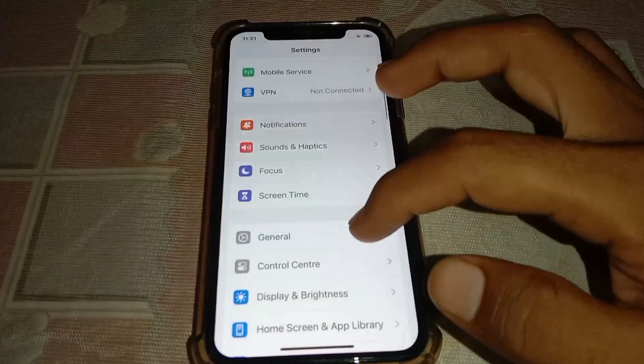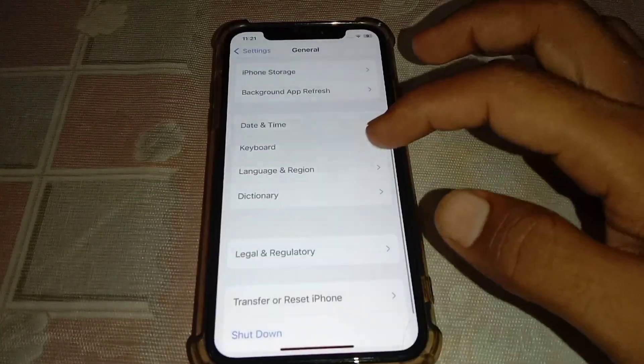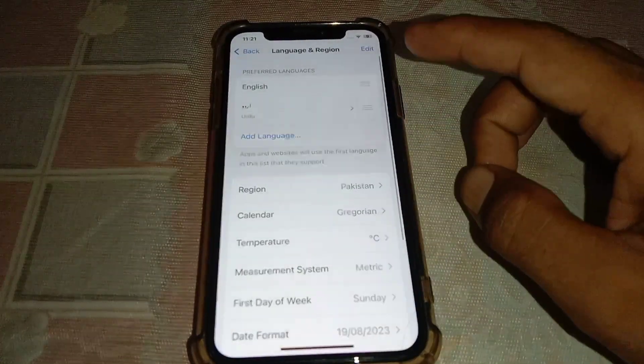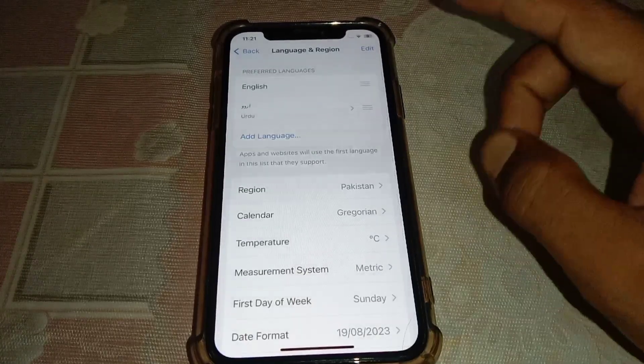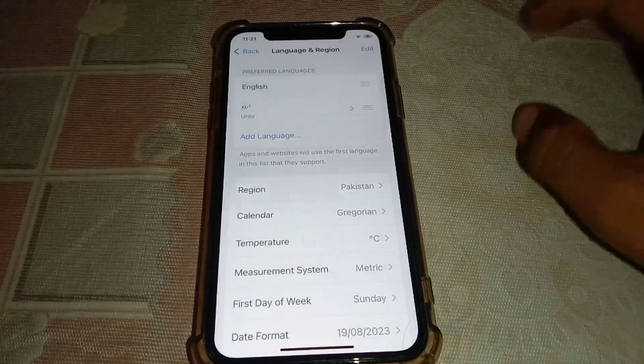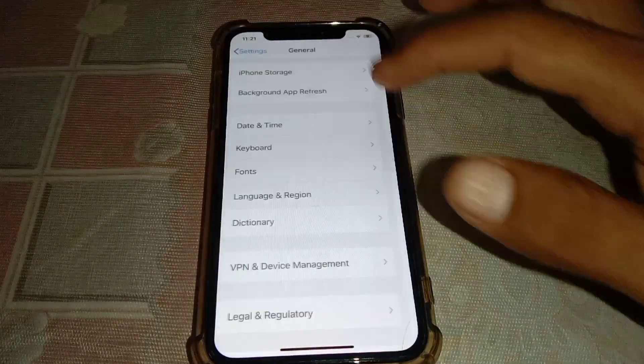From Settings, go to General again, scroll down, and tap on Language and Region. From here, select the same region in which your payment method was made.